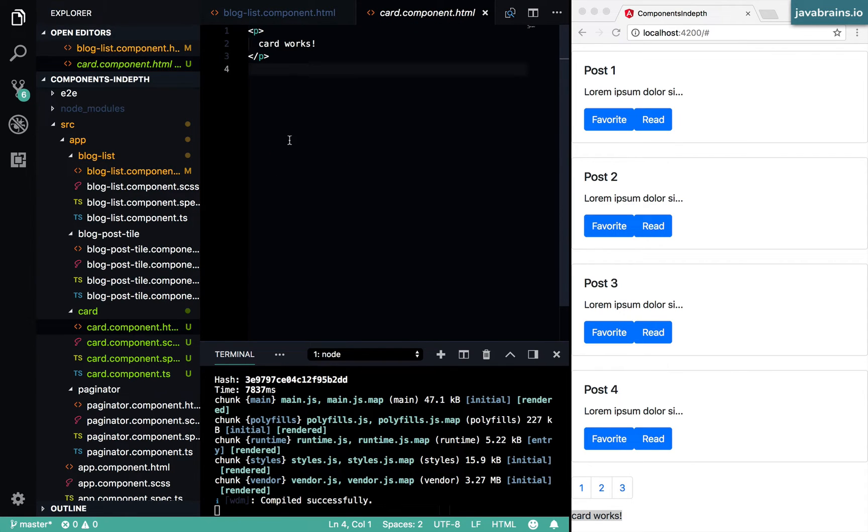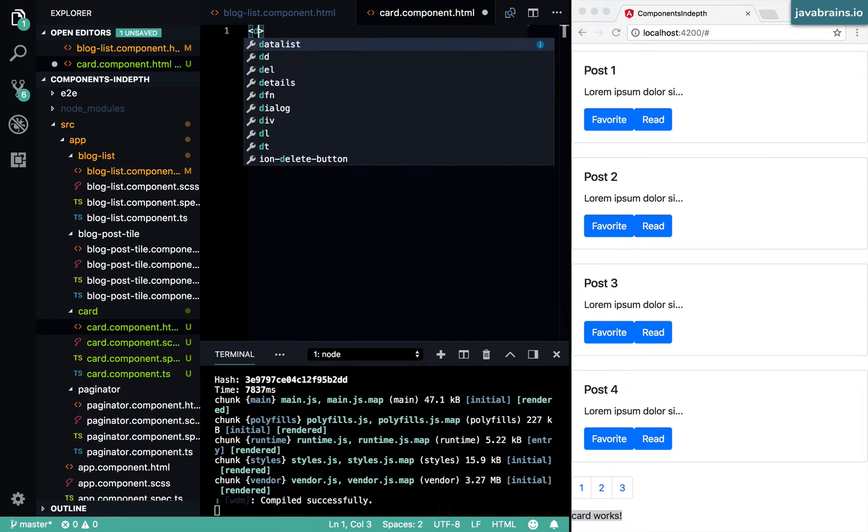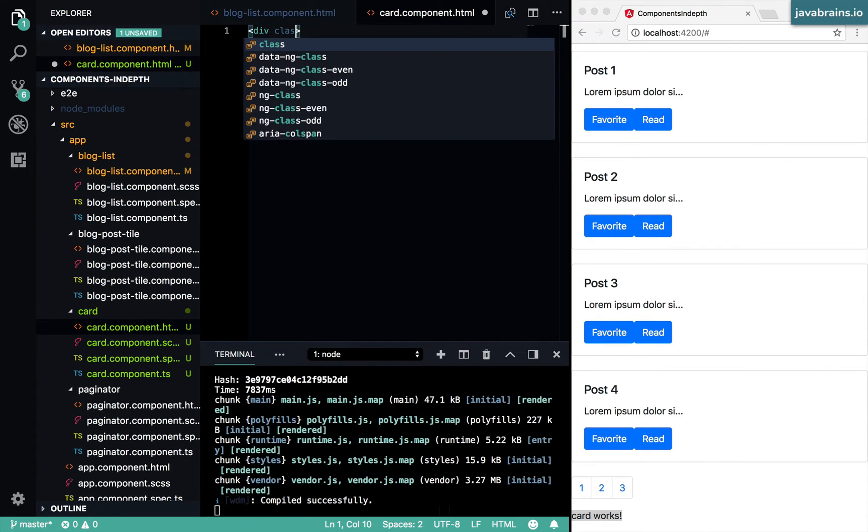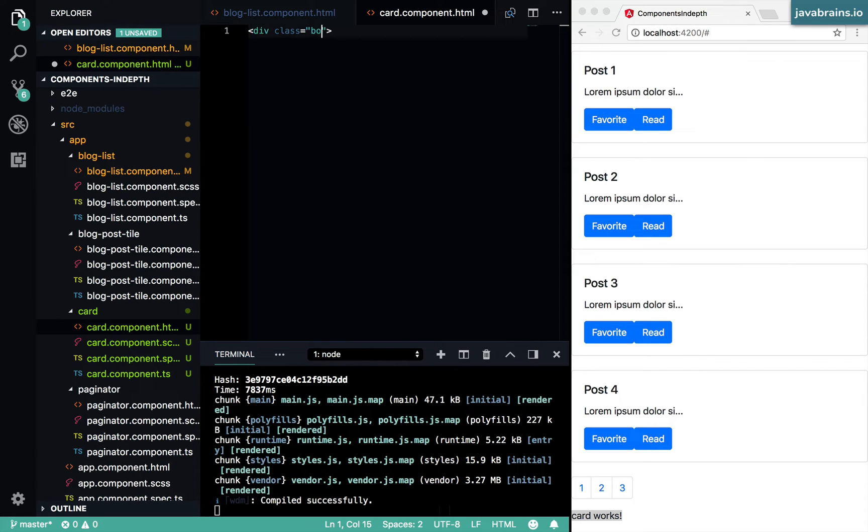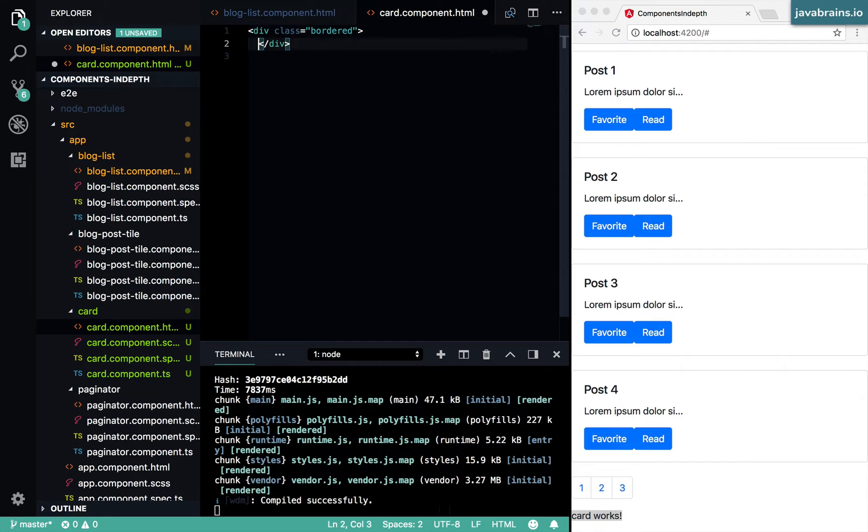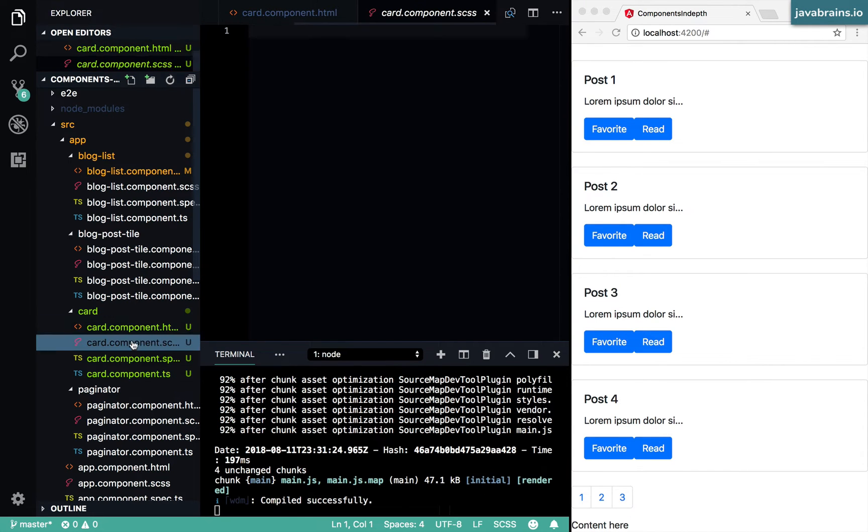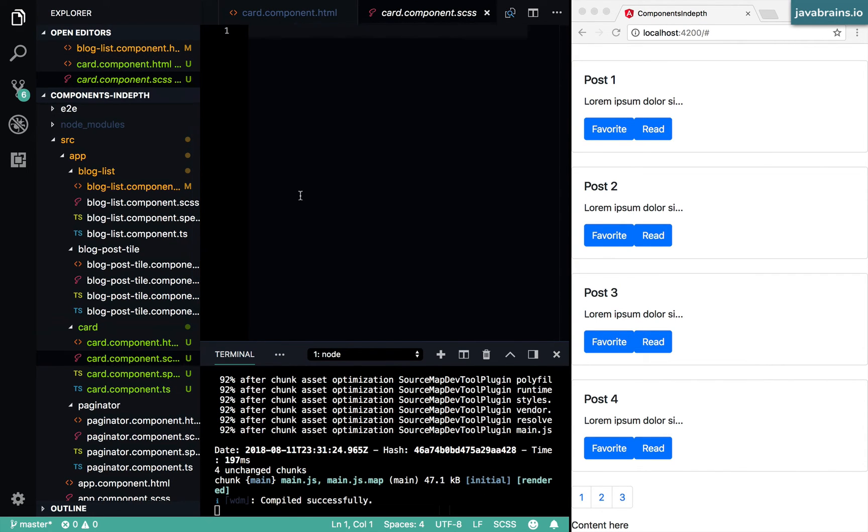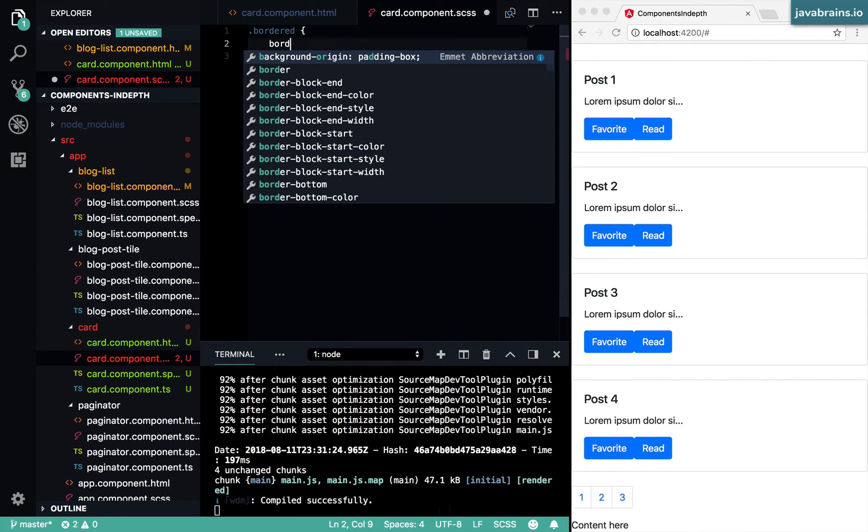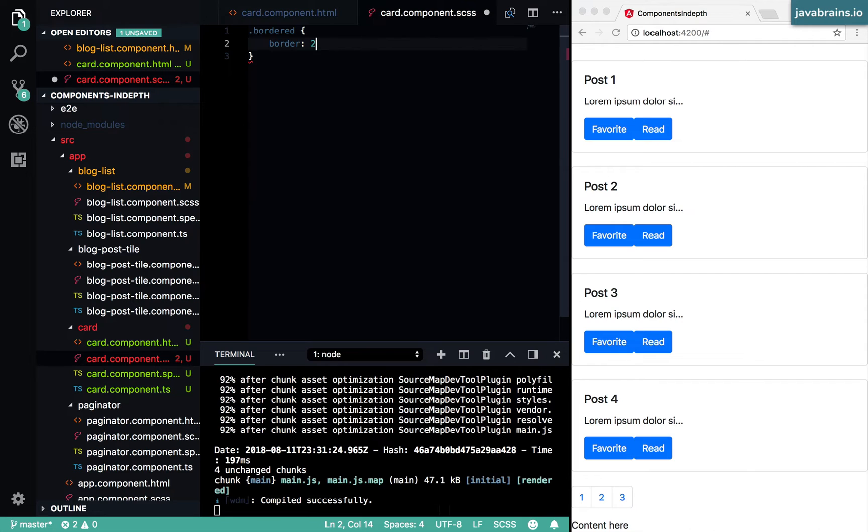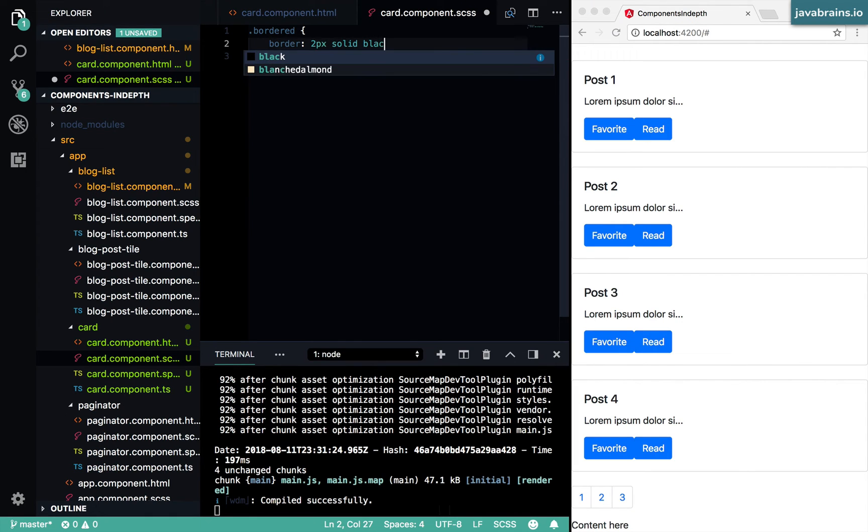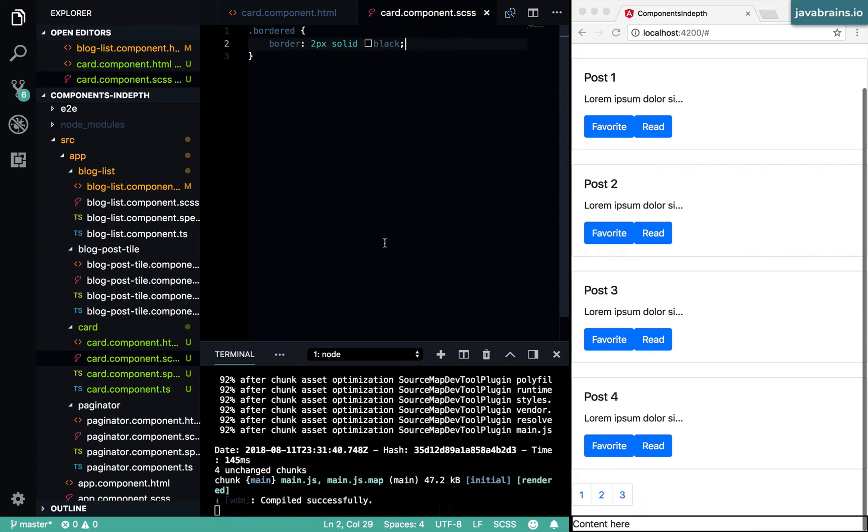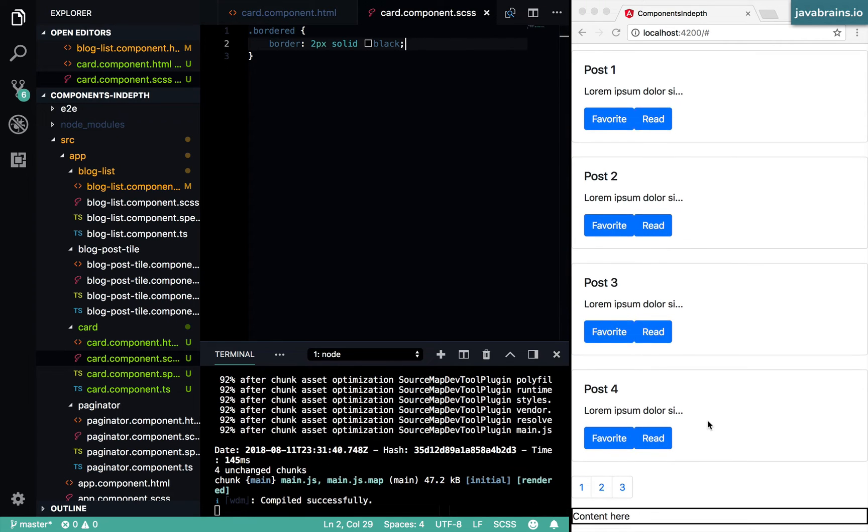All right, so let's say I have a div here. And then I'm going to say 'bordered and content here.' And I'm going to style that div with a border.